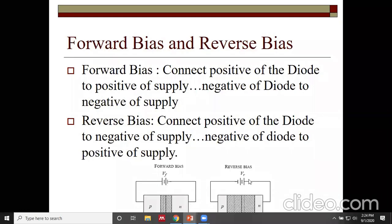In reverse biasing, the positive terminal of the battery is connected to the N-type and the negative terminal to the P-type. Forward biasing and reverse biasing are very important because they control the conduction of current in the junction diode — one allowing current and the other not.